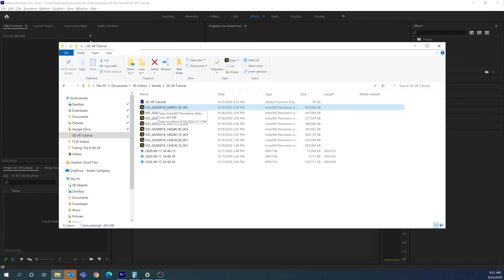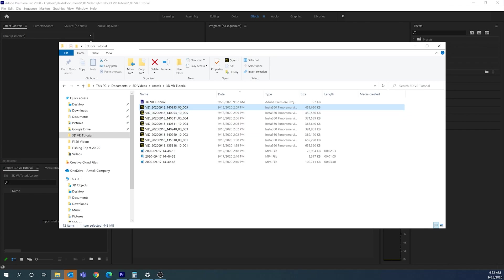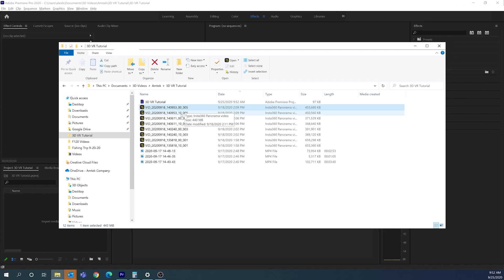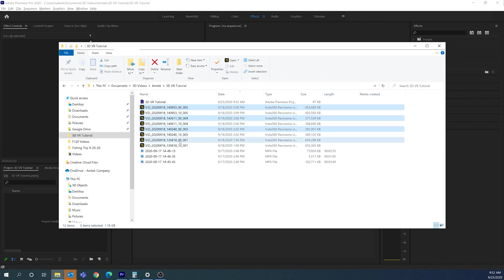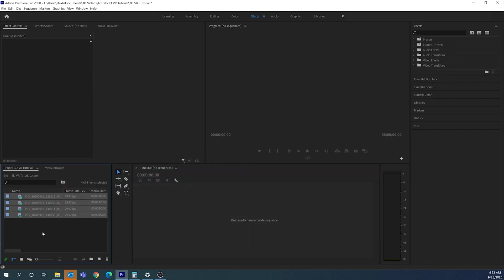You'll notice that even though I have four clips, I have eight files. The underscore '00' and '10' are the left lens and right lens, so we don't need to drop both of those in — we just need one of them. I generally pick the '00'; I don't know that it matters, but I'm going to drag all four of those into Adobe Premiere.